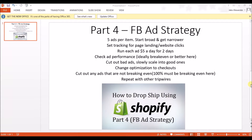This is Part 4 of the Shopify dropshipping tutorial and today's video is on Facebook ad strategy. Keep in mind I'm going under the assumption that everyone here already knows how to set up Facebook ads. This video is for people that have used Facebook ads before but it's just not working out — they're looking for a better ad strategy. This is the best strategy I've found so far, and it's based on using the tripwire offers as mentioned in Part 3 on setting up products.